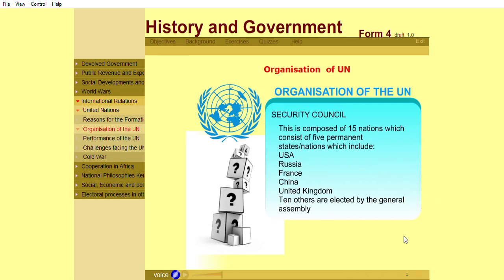The Security Council is composed of 15 nations, which consists of five permanent states or nations, which include the United States of America, Russia, France, China, and United Kingdom. Ten others are elected by the General Assembly.